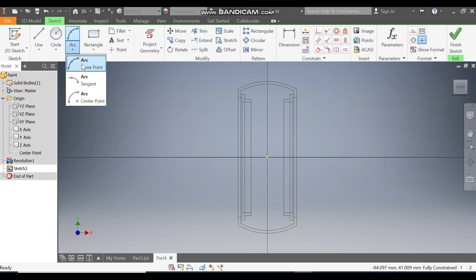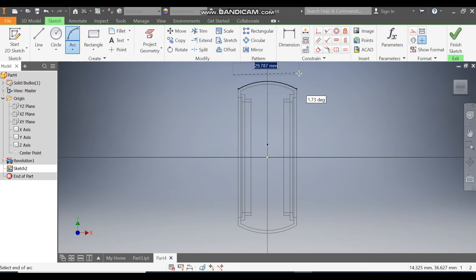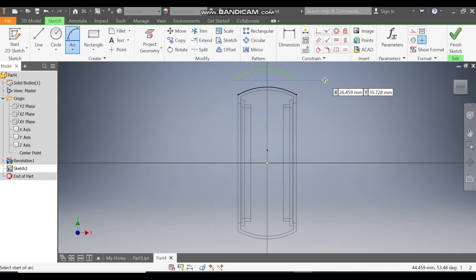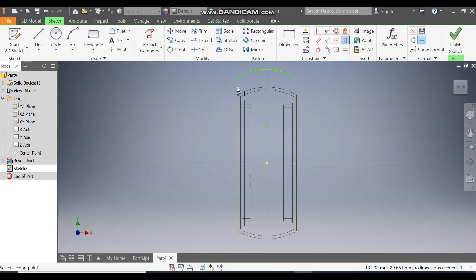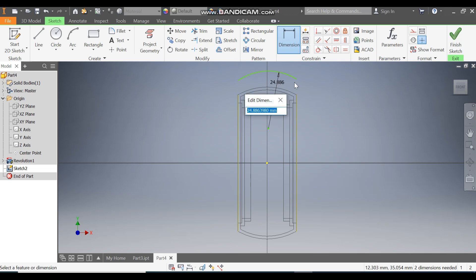Take the Arc command — 3-point arc — and make one arc here. Go to Project Geometry and project this face and this face. Go to Vertical Constraint, select the required points, and define the radius as 32.3.